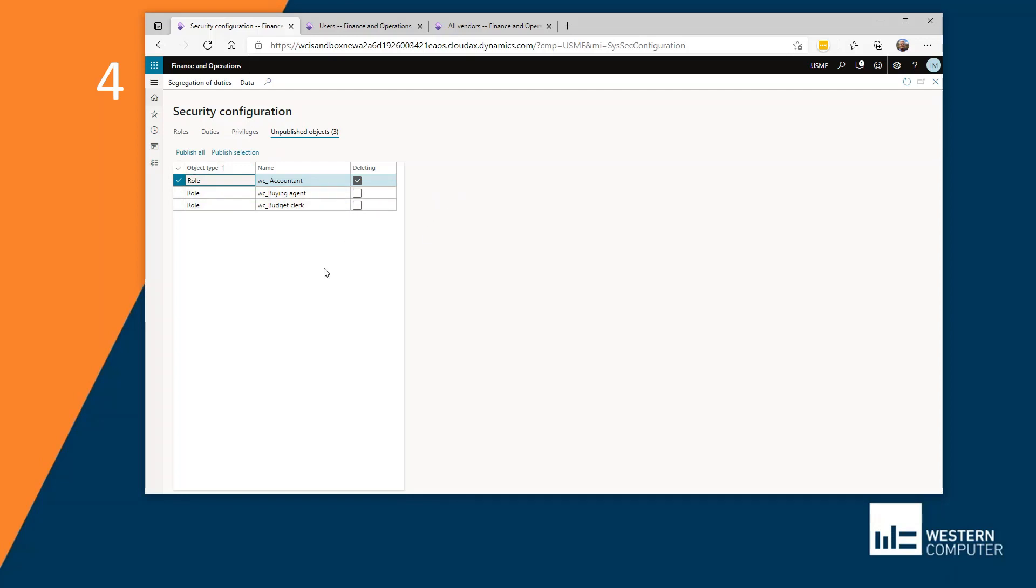You can develop quite a list as you're configuring security. I would recommend keeping this list small. If you've just gone in and touched an object and didn't make any changes, publish it anyway. It's the quickest way to get it off of the list here. And you don't want to have a long list because you won't know what you really wanted to keep and what you didn't.